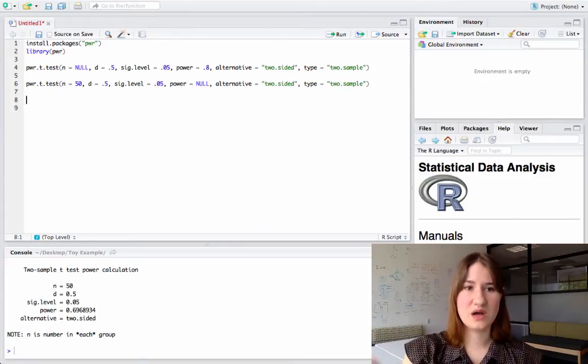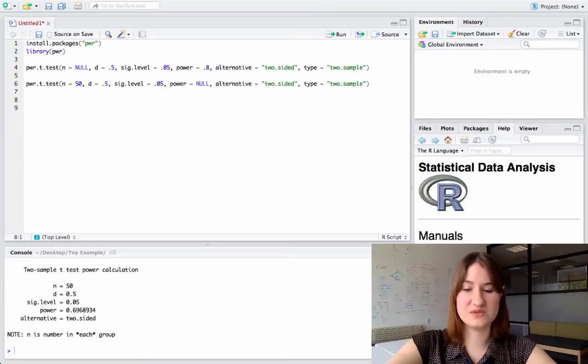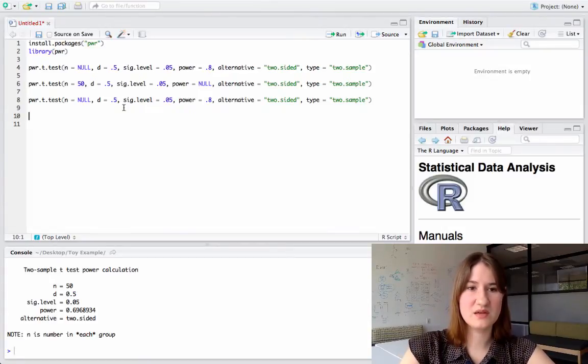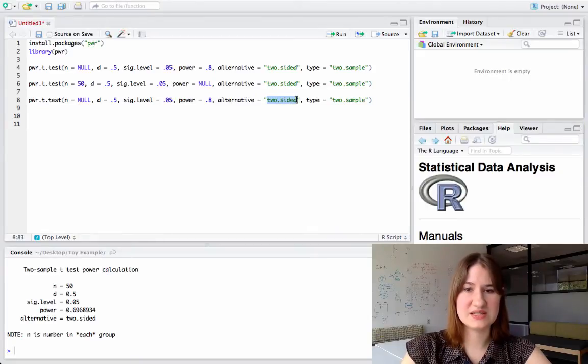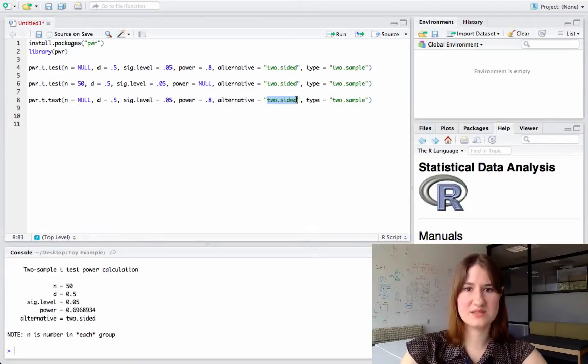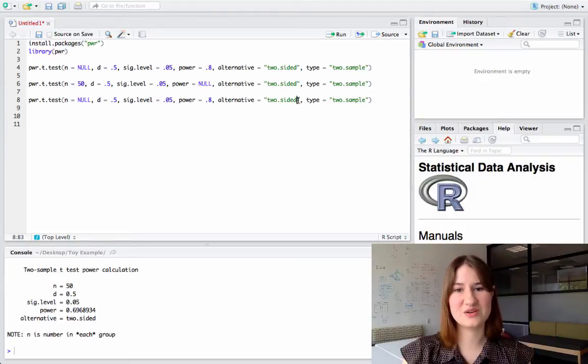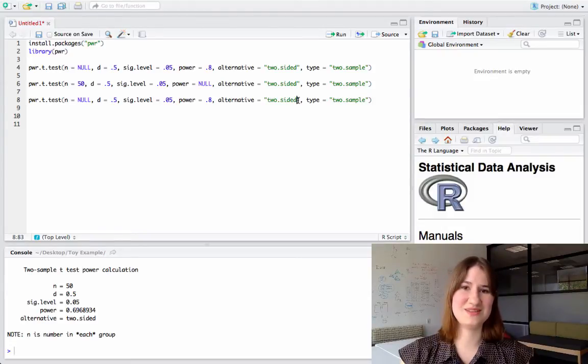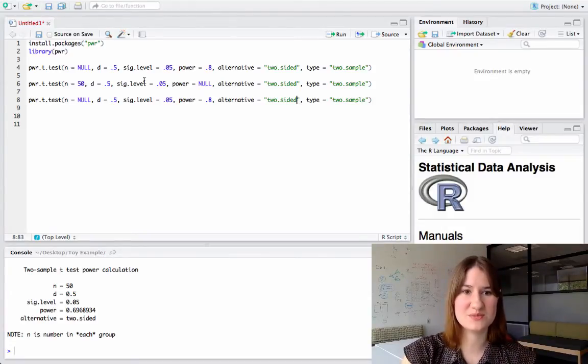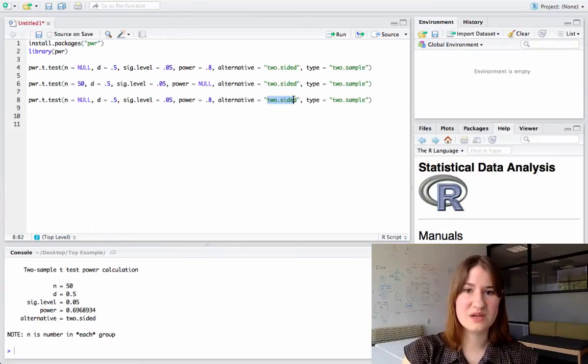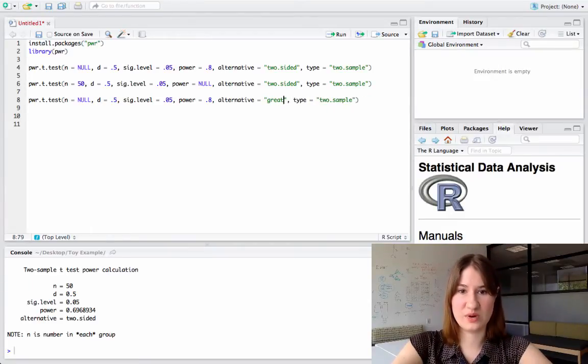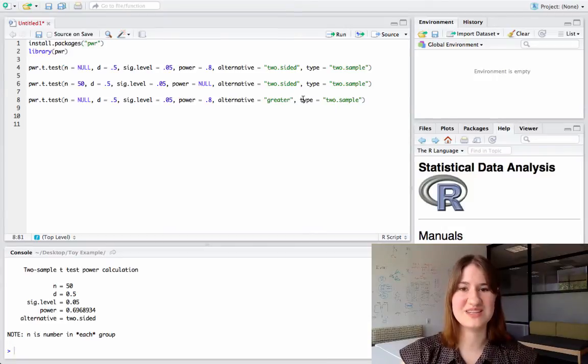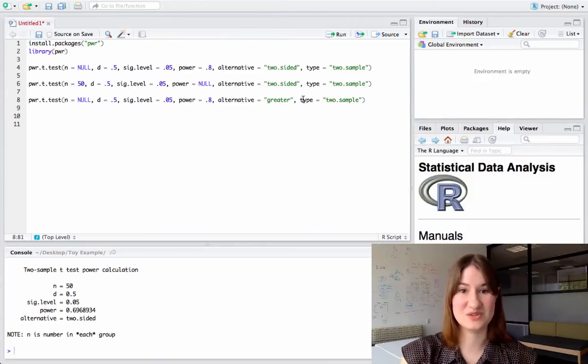So I can also run something else. So I could run this exact same thing. But rather than having a two-sided test, maybe I want a one-sided test. So in R, there are two possibilities. There's a greater than or a less than. So you have to tell it the directionality of the test you want. Since my effect size is positive, I'm going to put greater. And this means that what I'm testing is whether my effect size is greater than 0.